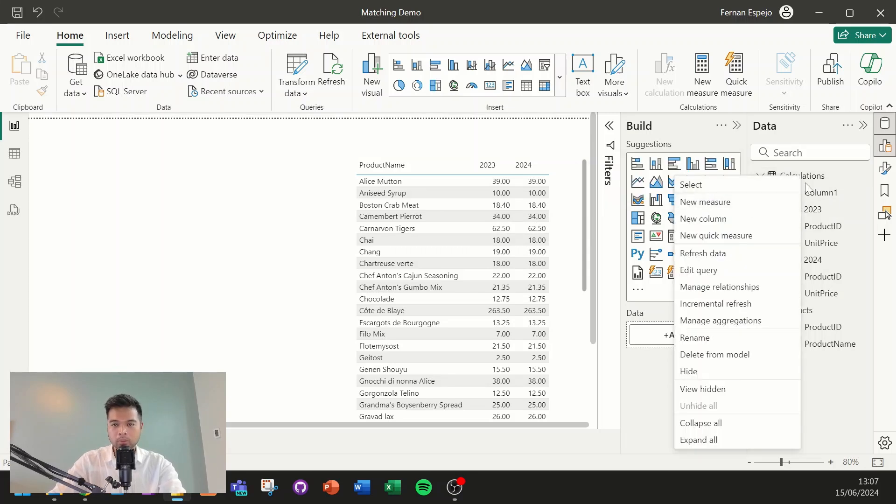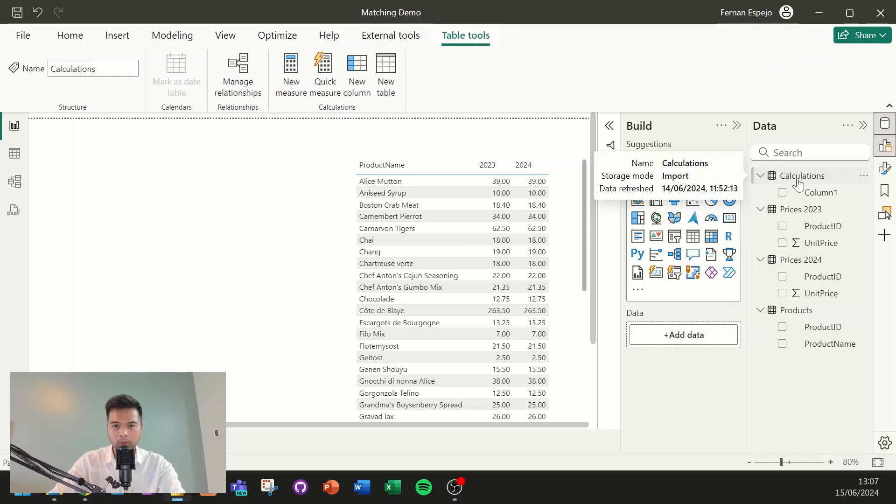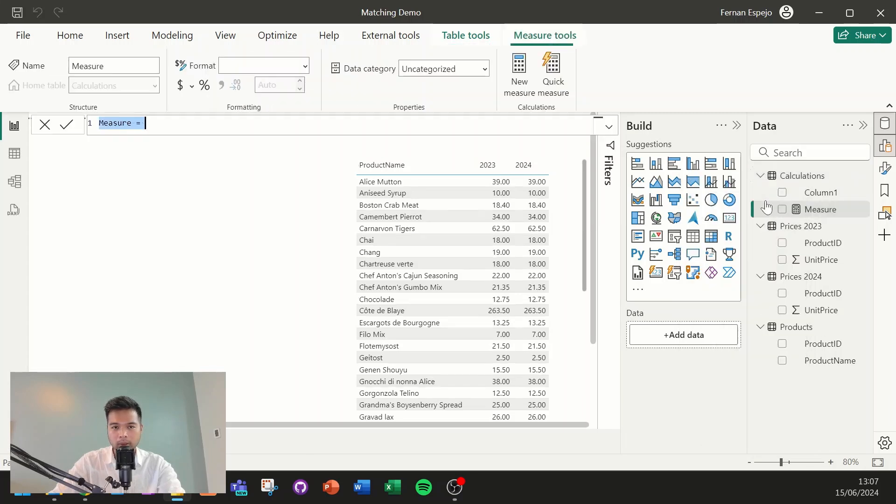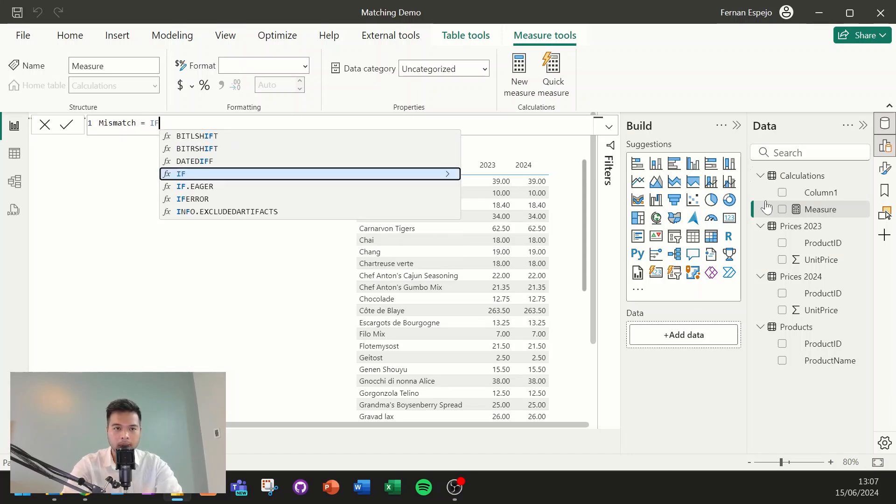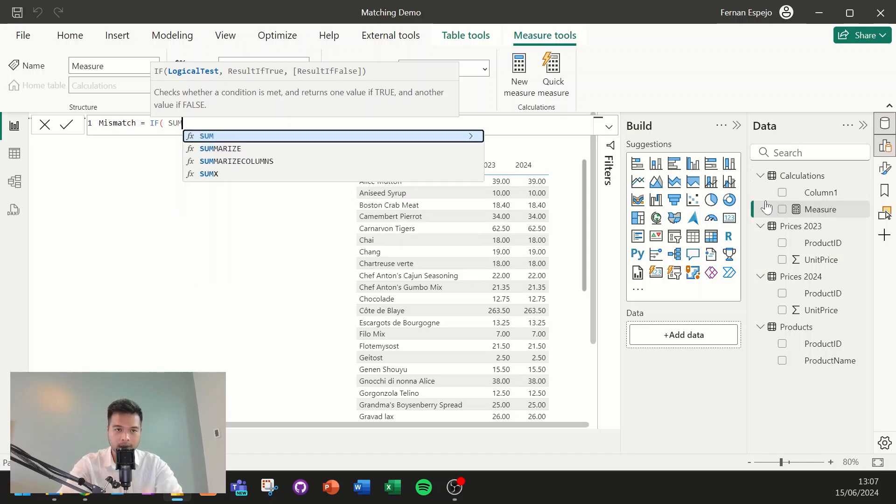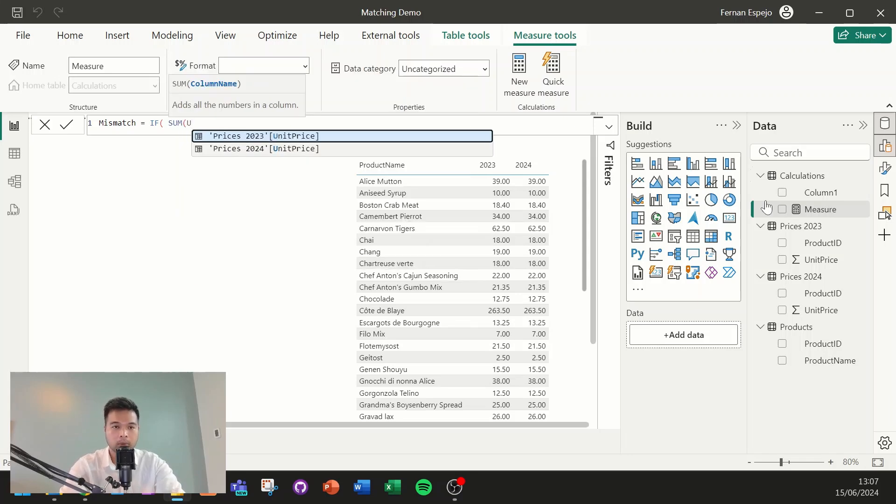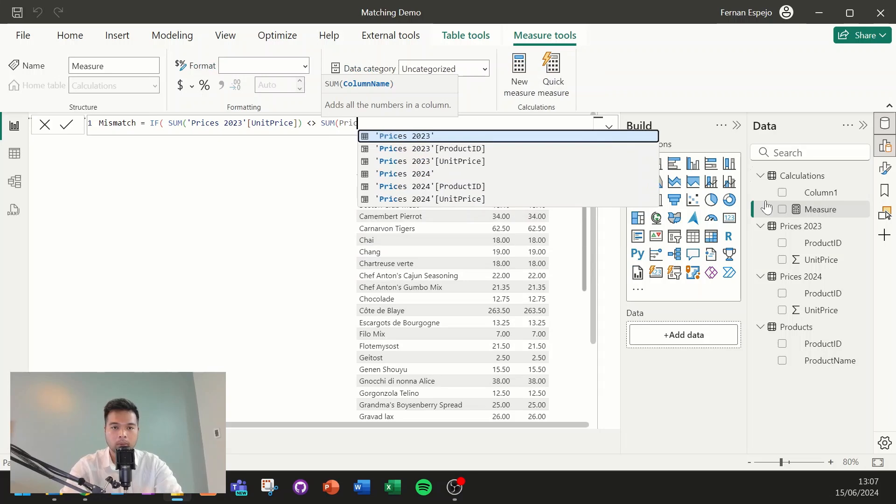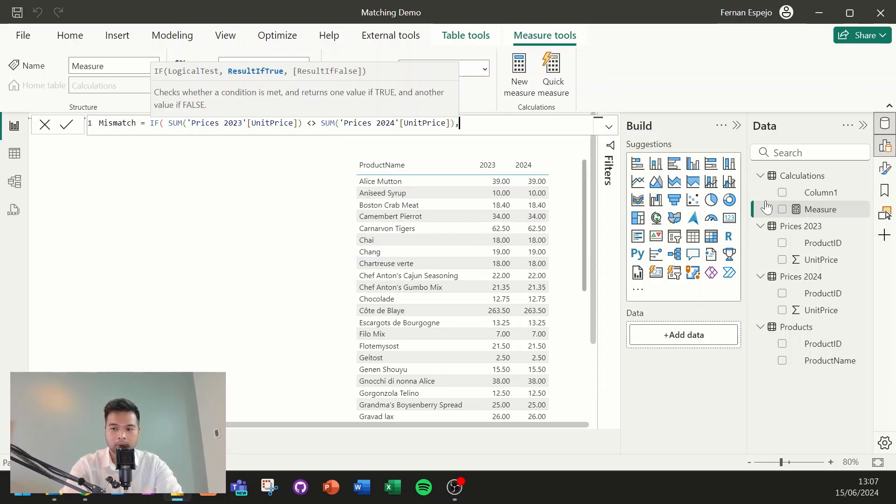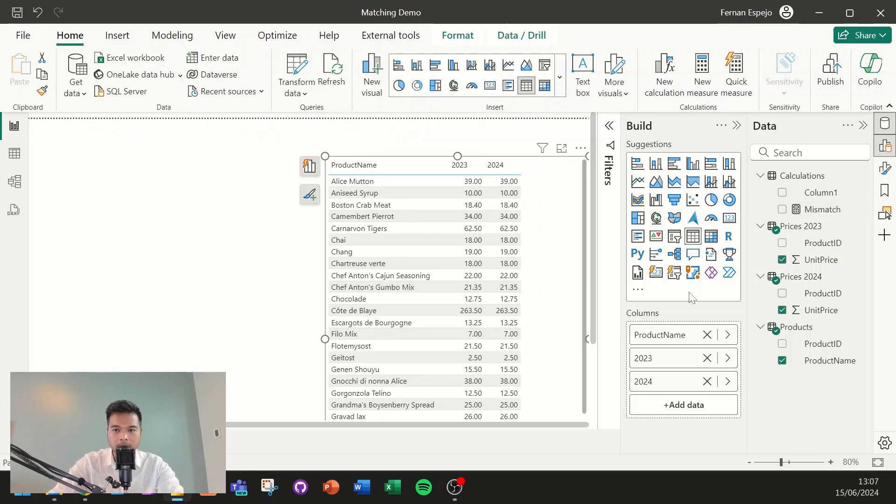So we're going to use a bit of DAX measure to try and distinguish this. So I'm going to go to, I've created the calculations measures table here that we're going to use, which I typically recommend to organize your measures to create one. It's just an empty table. So we're going to create the new measure in this, and we're simply going to name this one mismatch. Now, we're going to do an if statement, which is a very simple if statement, which just says if the unit price in 2023 is not equals to the unit price in 2024, we want to give it a 1. Else, we want to give it a 0.